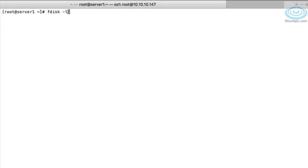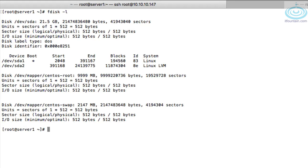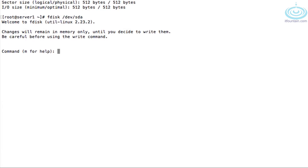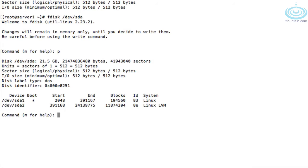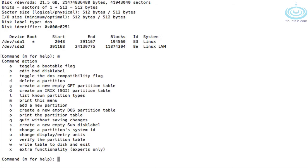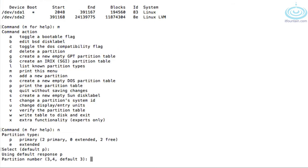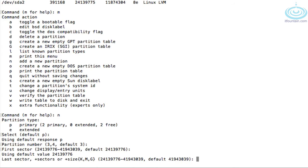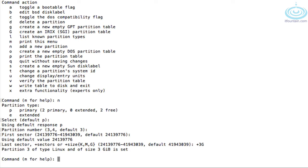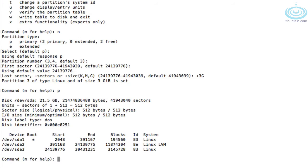First thing we need to do is create a partition. Let's have a look at our disk. We have /dev/sda, so fdisk /dev/sda. Pressing 'p' prints out the partition table and we can see we have quite a bit of free space. 'm' shows a list of commands. We want 'n' to add a new partition. Primary is fine, default is okay, first sector is okay, and we'll specify +3G for a 3GB partition.